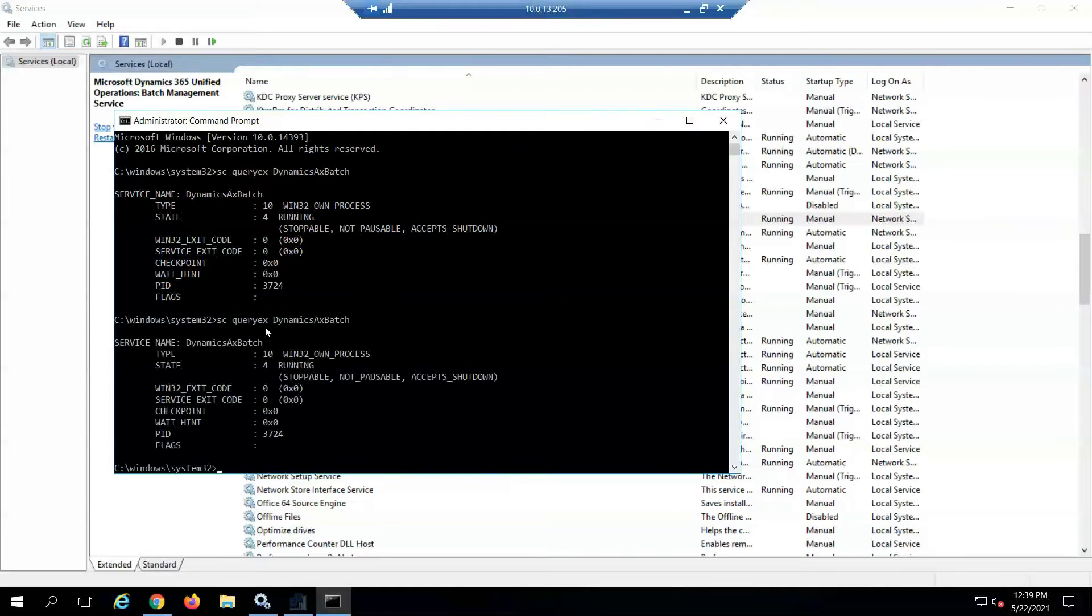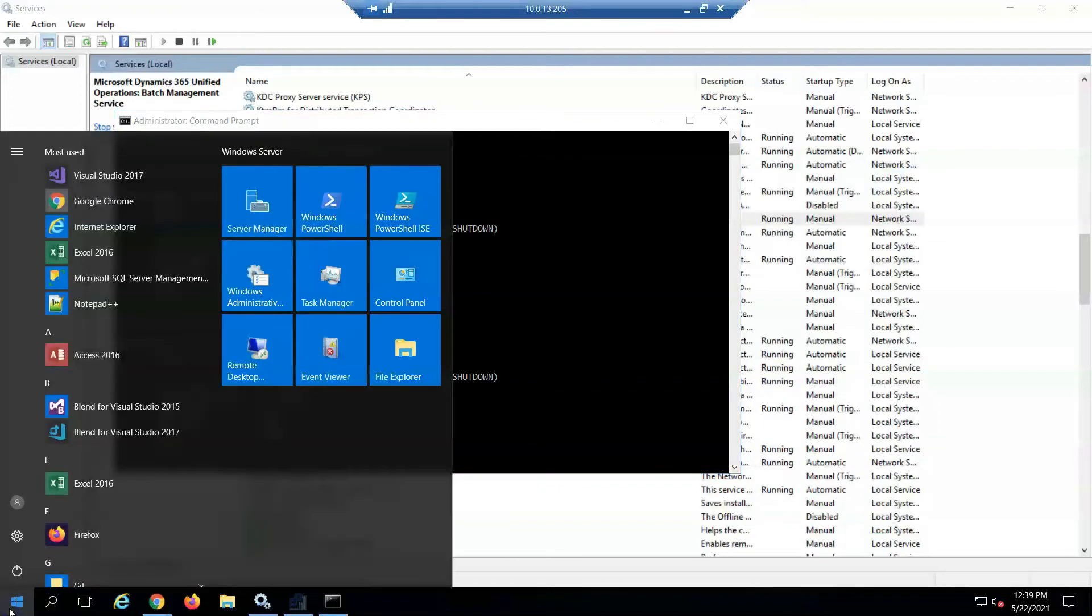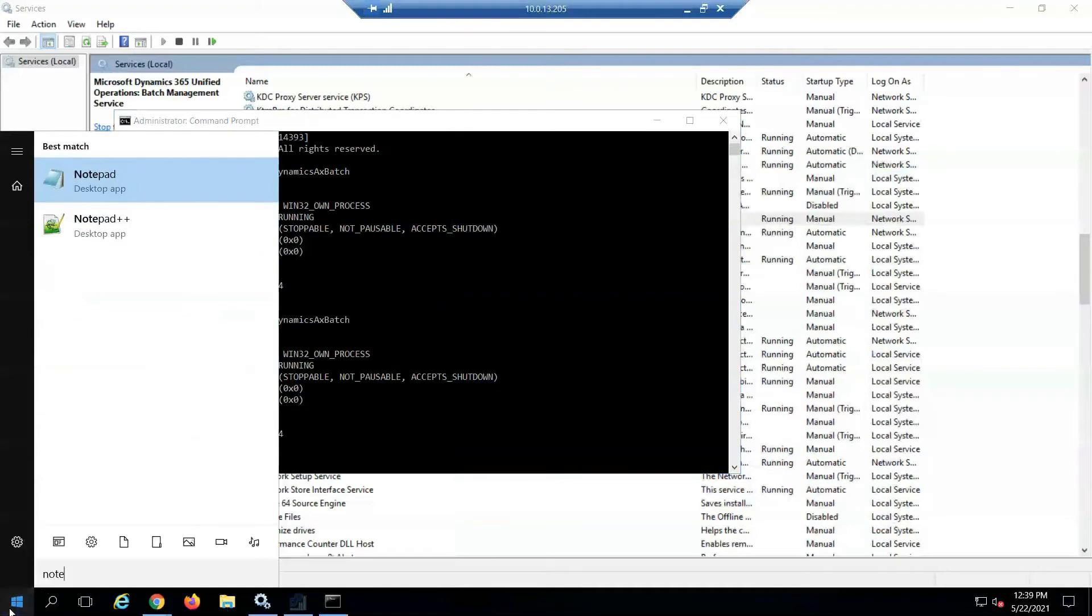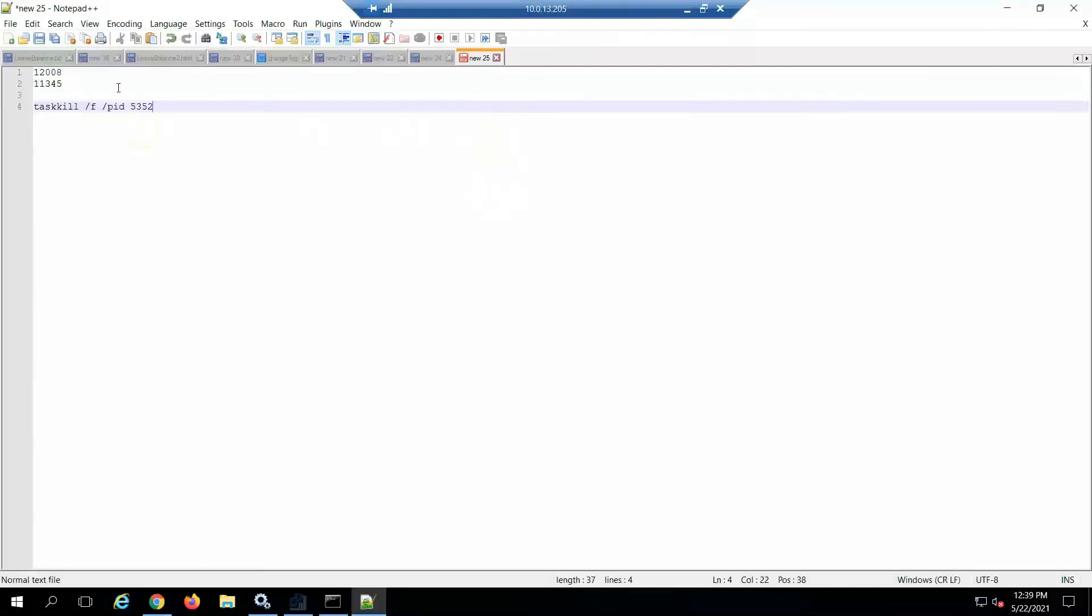You can see it returned the process ID. So I copied the command for task kill - that command is 'taskkill' and then I had to update the process ID of the batch service.